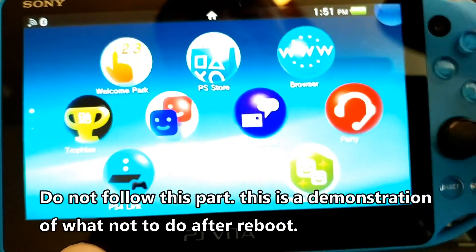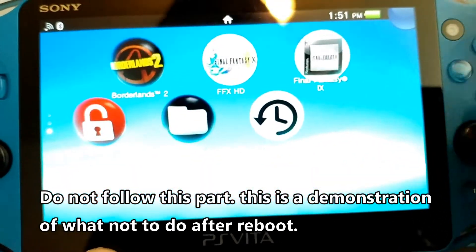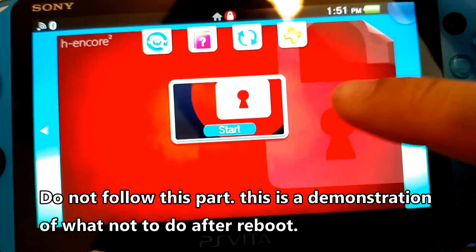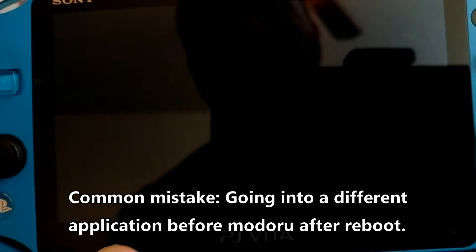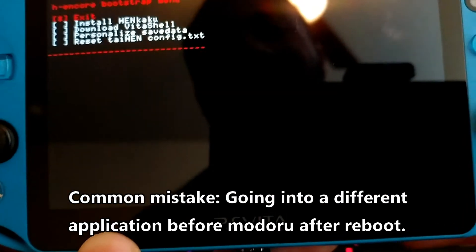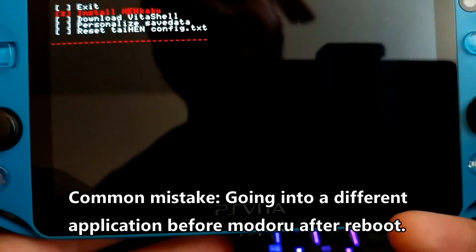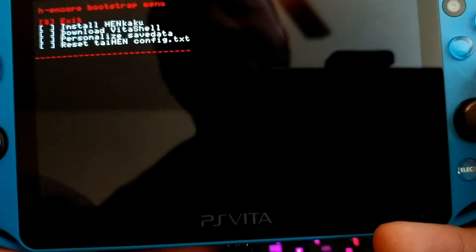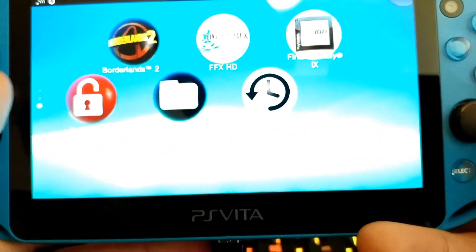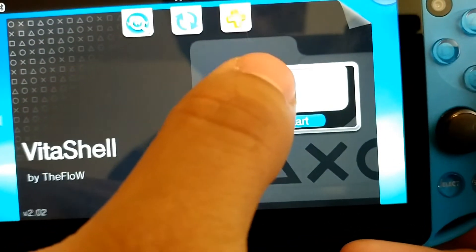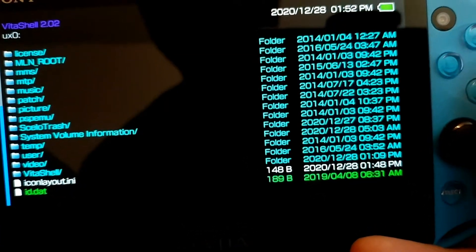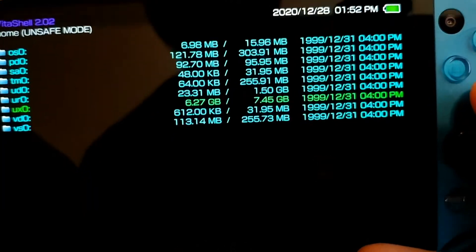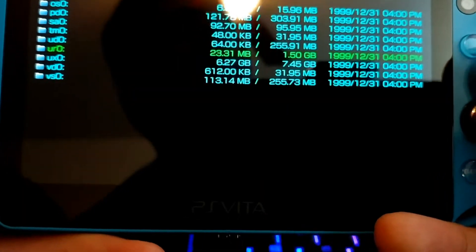Now that our PS Vita has been restarted, we're going to go back into the HEncore application, press start, go to yes, and hopefully it's successful. Now we're going to scroll down to 'Install HEnkaku' and then go to exit. Now we're going to go back into VitaShell because I guarantee that tai folder has been created again. So we're going to go to UX0 — and yes, it has it. We're still going to verify that the tai folder is in the UR0.